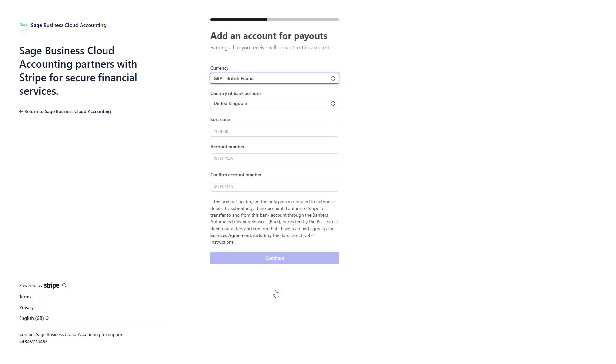Next, add a bank account for payouts. This is where your earnings from Stripe payments will be deposited. Choose the currency and country of your bank account and enter the bank account details.